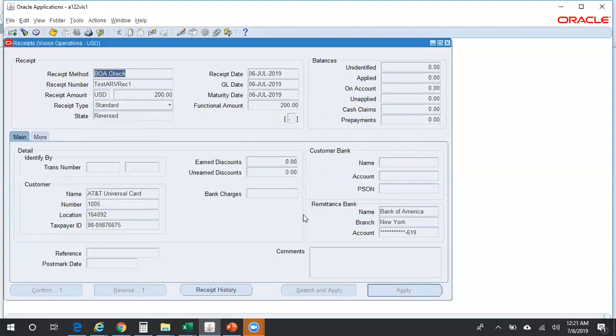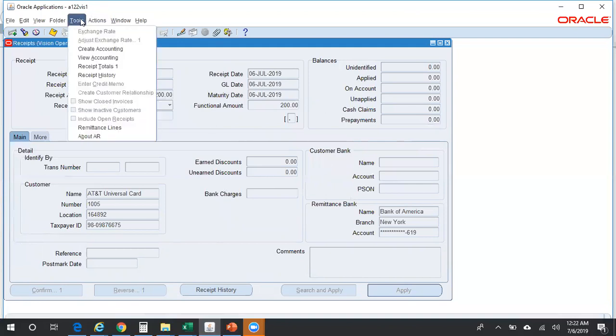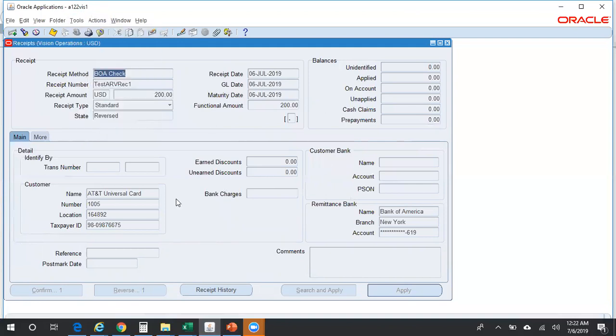In the same screen you have created a receipt and in the same screen you have reversed the receipt. Now when you run your Create Accounting, you'll be able to see the original receipt entry as well as the reversal entry. The reversal entry should be exactly opposite of the original receipt entry. Let's view accounting.